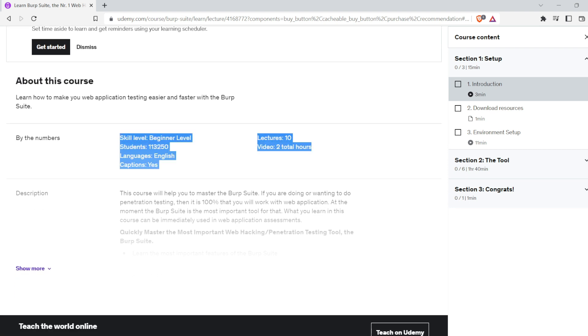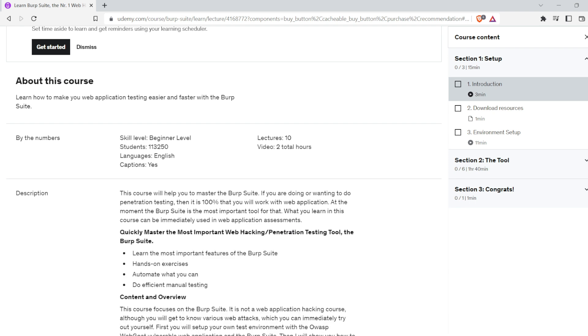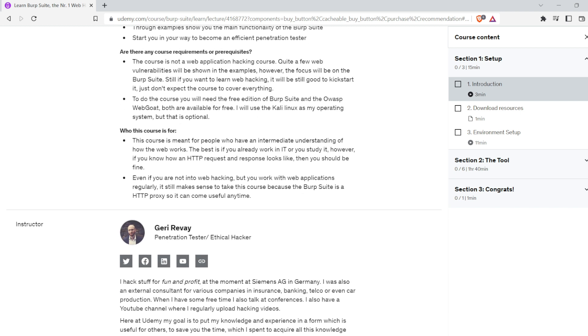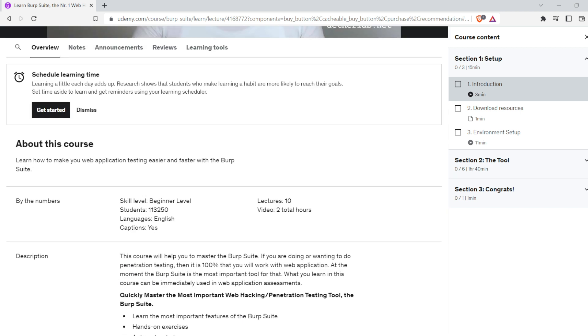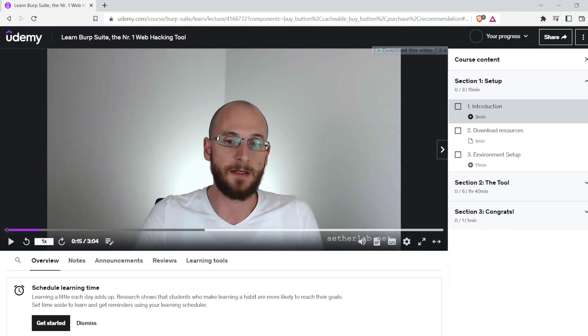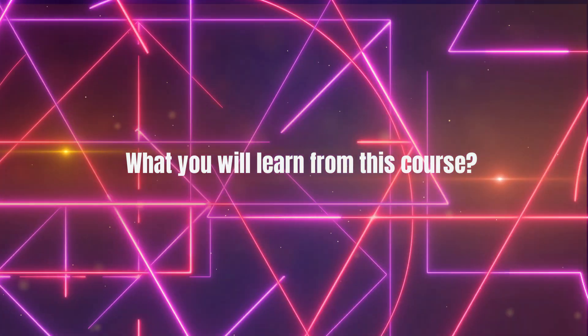It supports the entire testing process from initial mapping and analysis of an application's attack surface through to finding and exploiting security vulnerabilities. What you will learn from this course: you will learn how to use Burp Suite in a web application penetration test through examples.